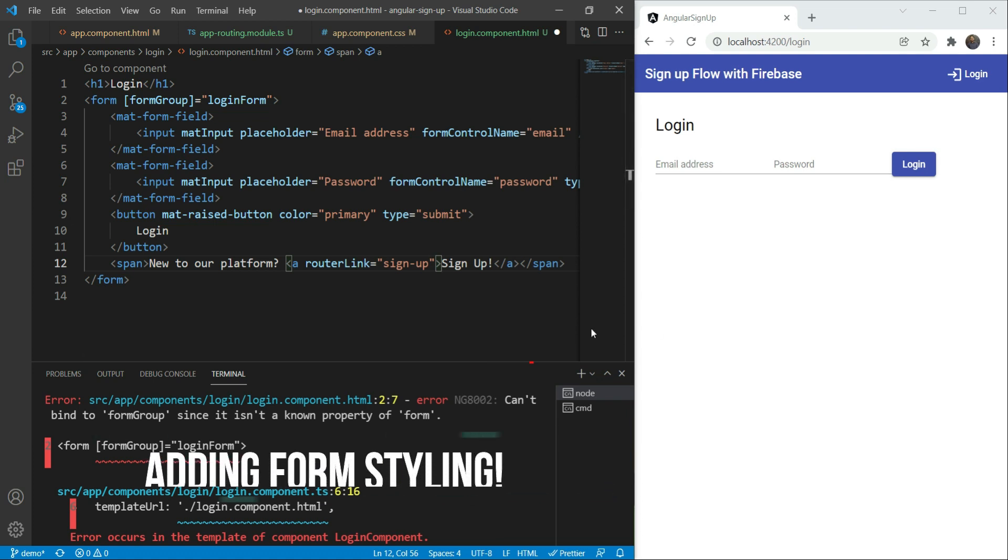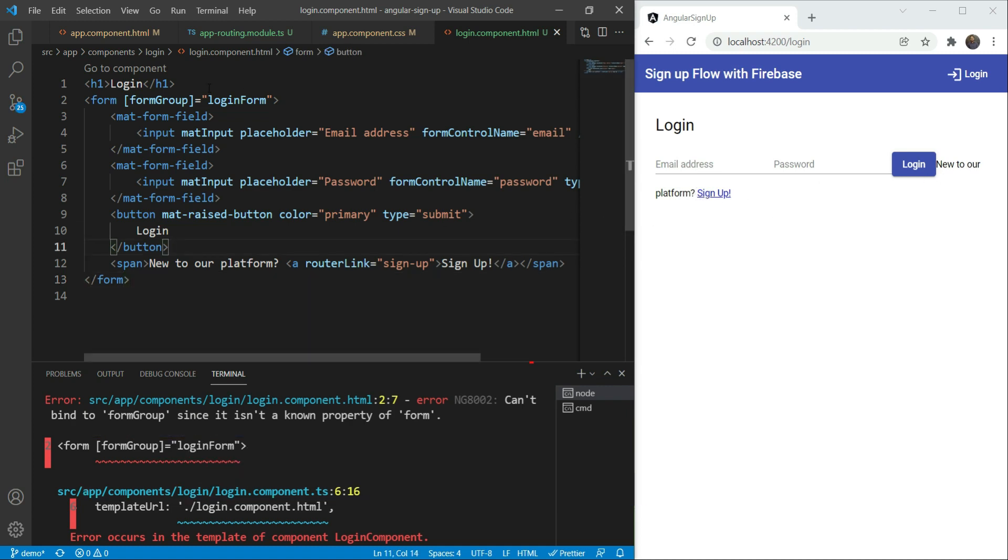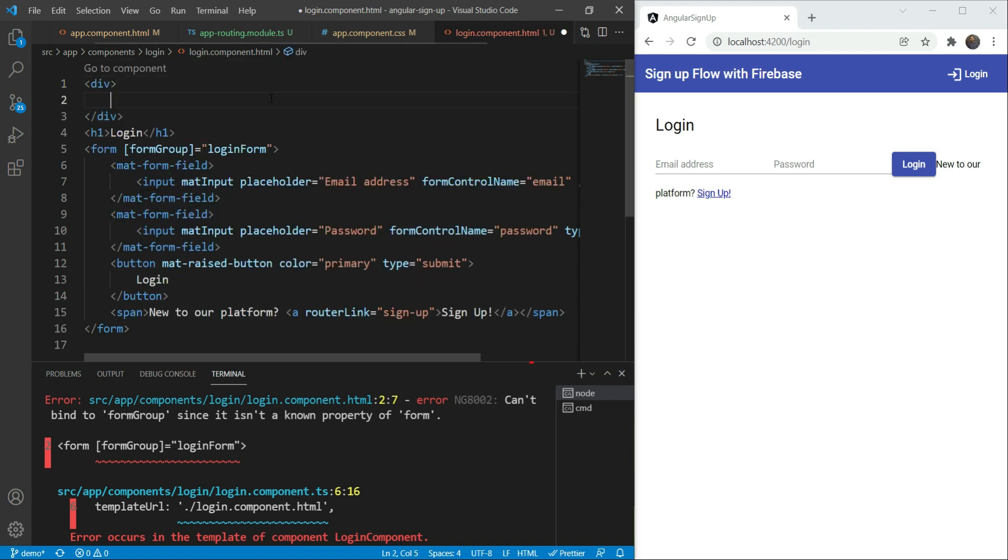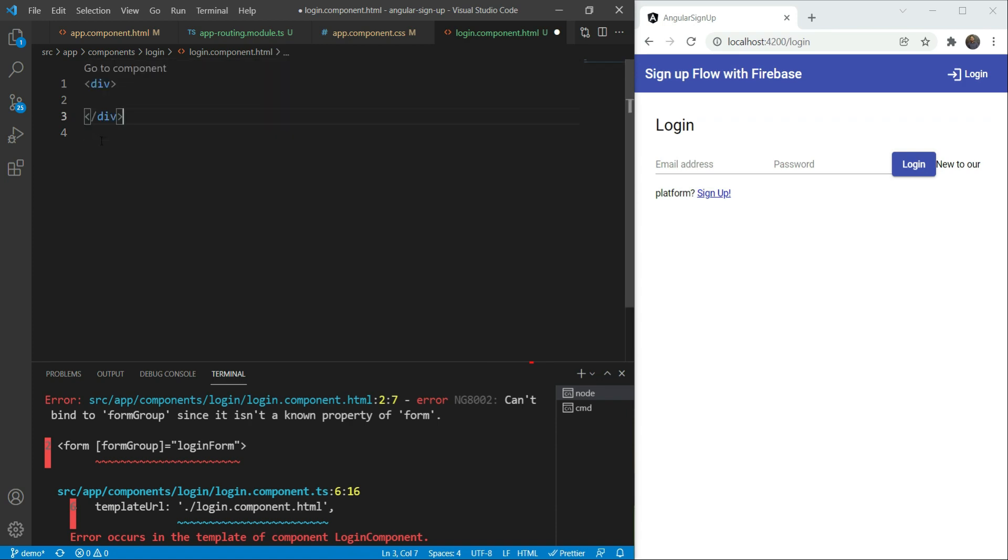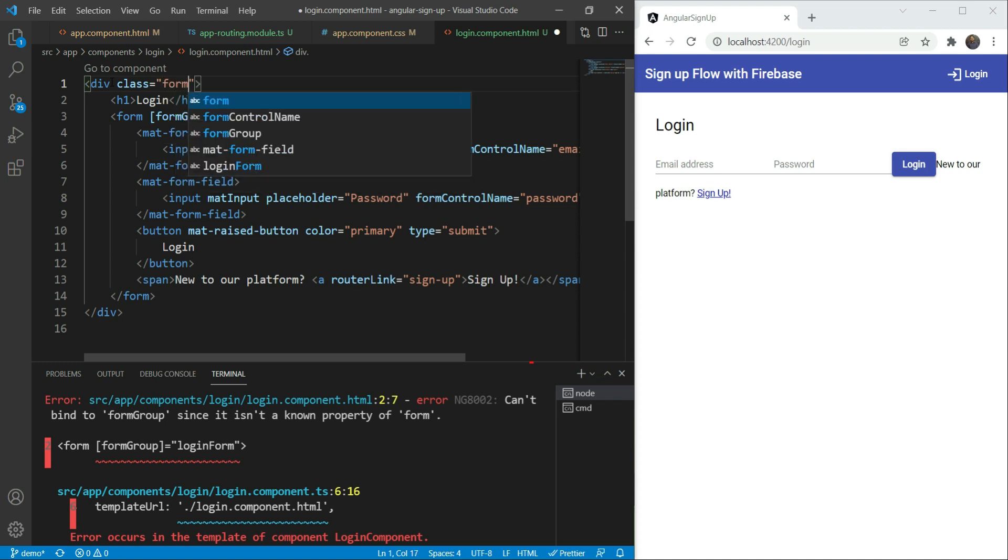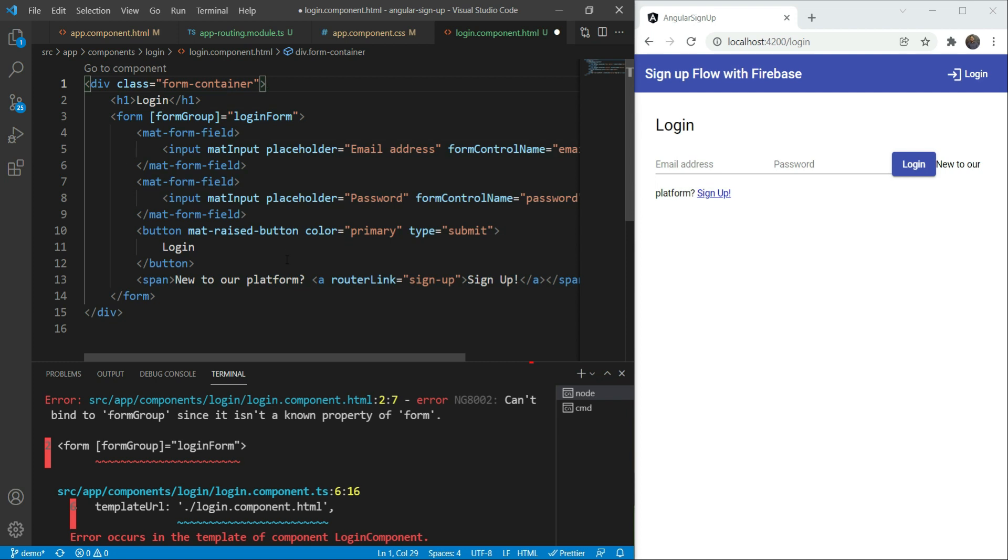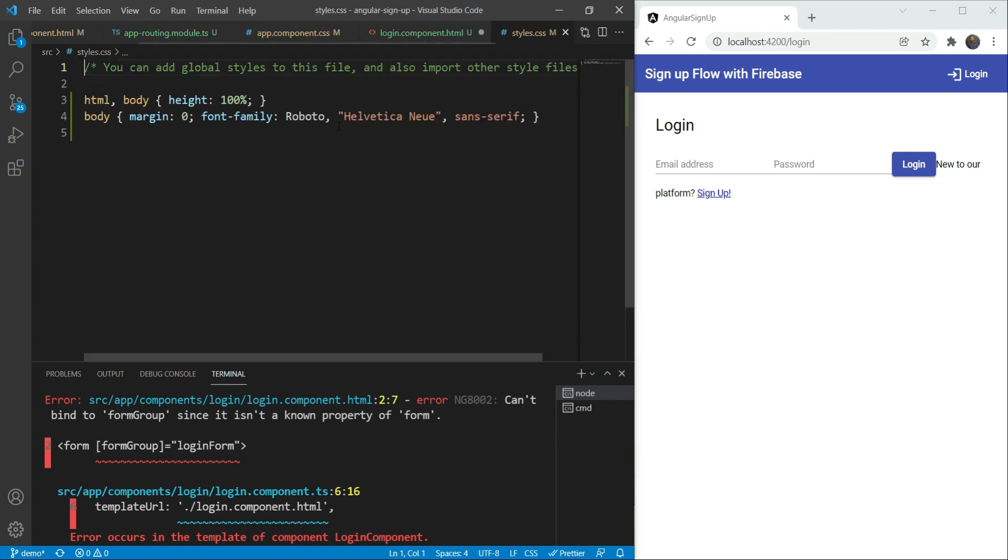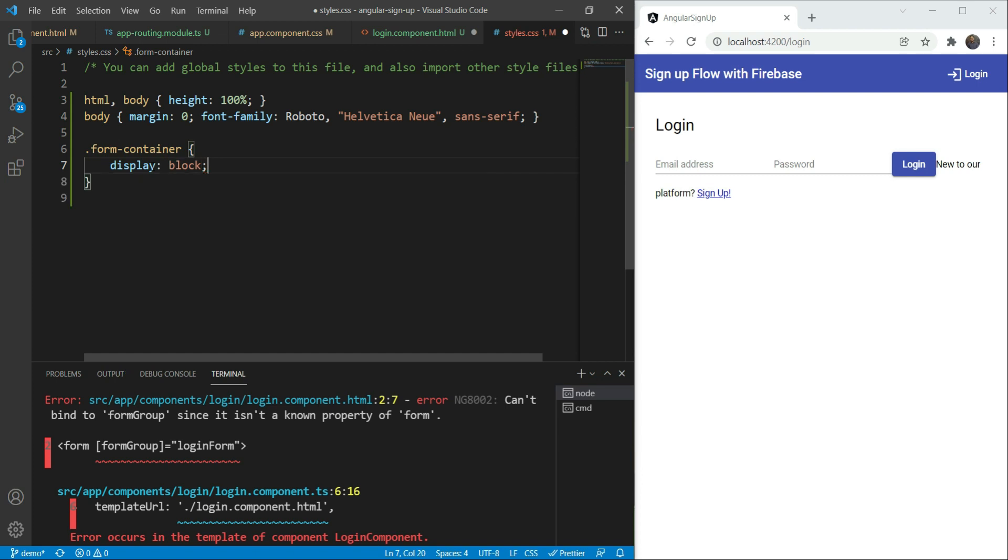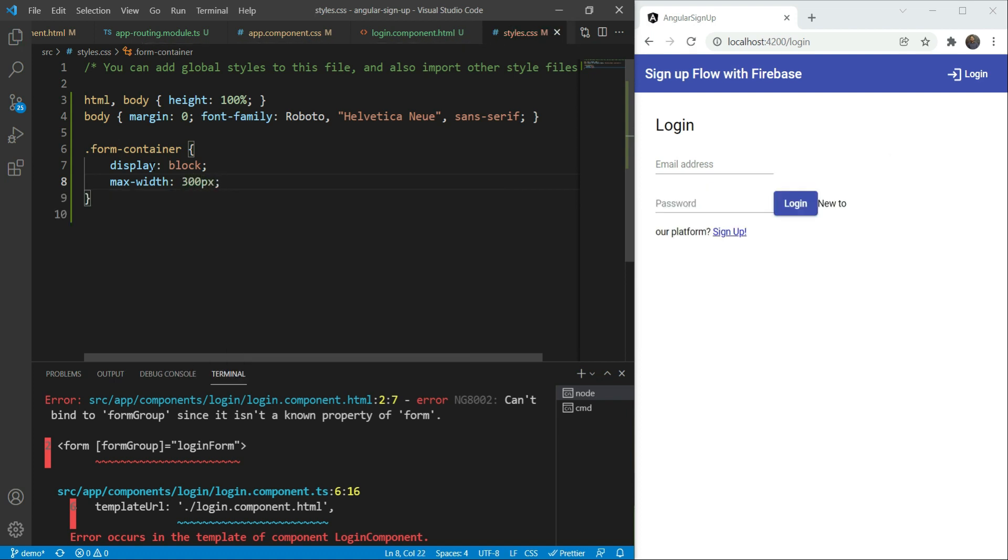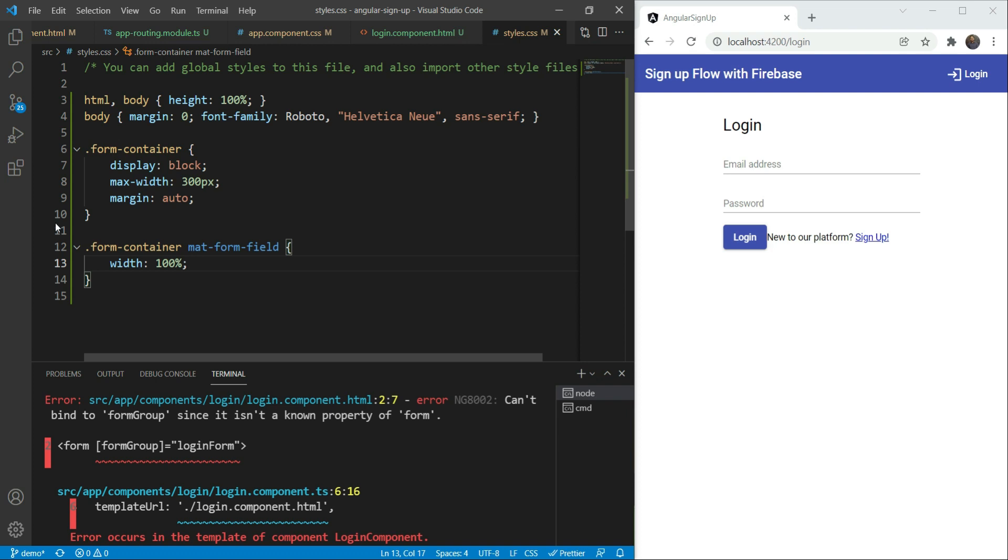Great. So we have our form in place. Let's add some styling now to make it a bit more professional in its look. Let's enclose our login form within a div and give it a class of form container. Now we can define this class in our login CSS file. But since we'll keep the same style for our sign up form as well, let's keep it in our master styles file. So let's go in styles.css and add our form container class. We'll first add a display block rule to convert it into a block, give it a maximum width of 300 pixels so that the width is restricted, and then we have a margin auto so that we can center it. And then for the mat form field, we want it to be 100% of the width.